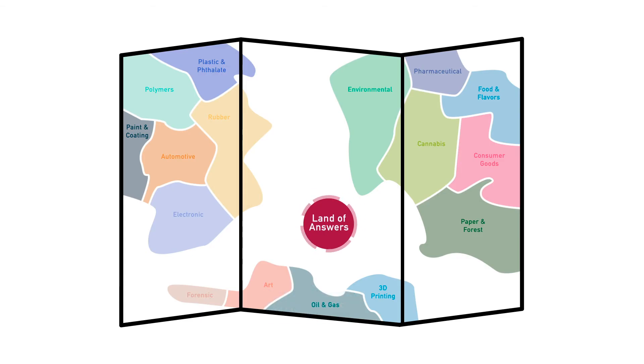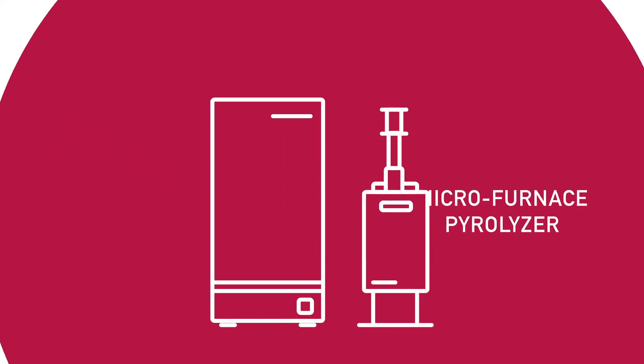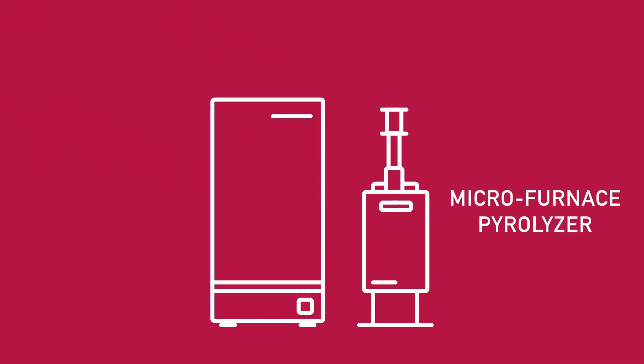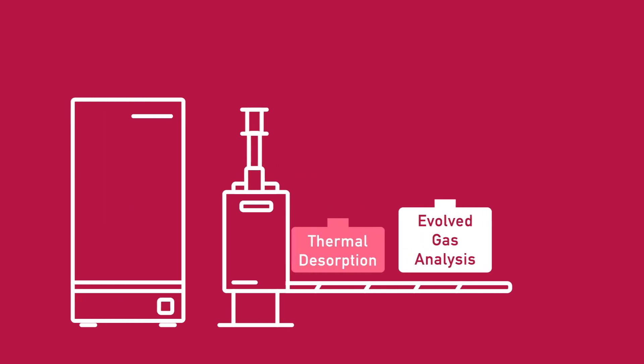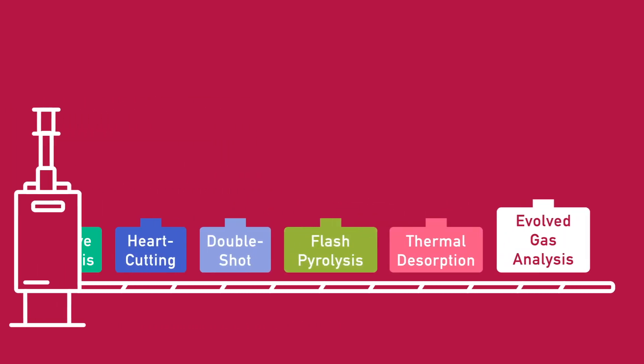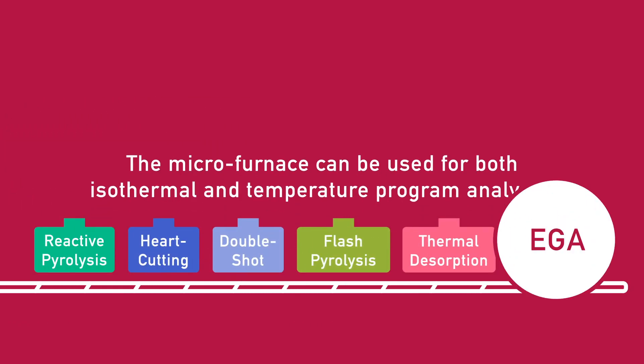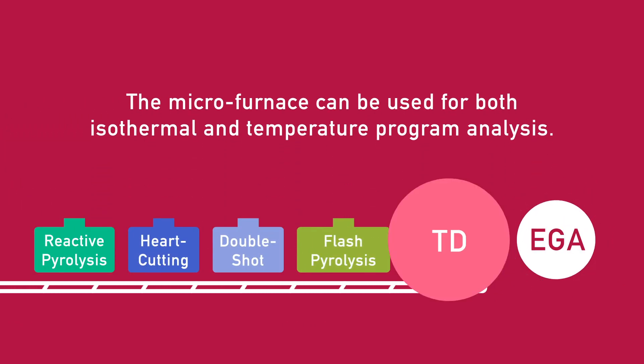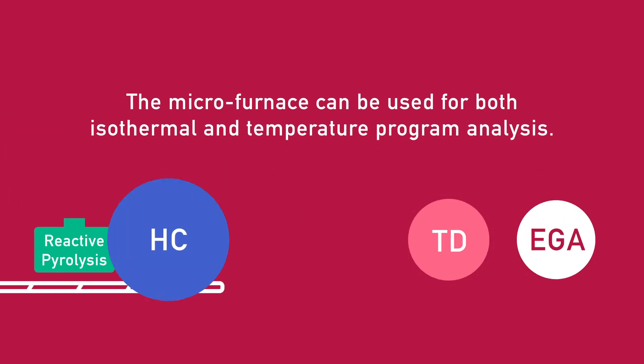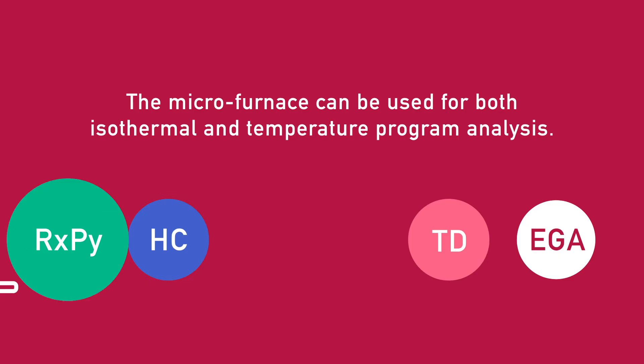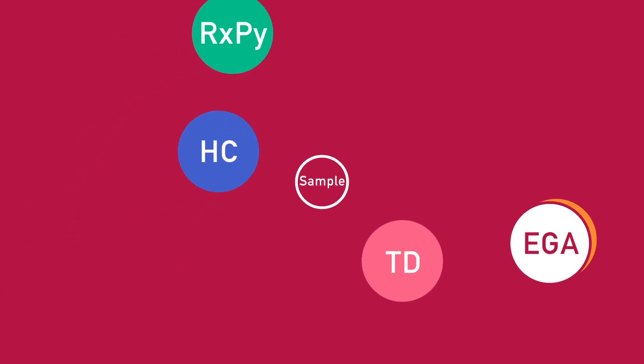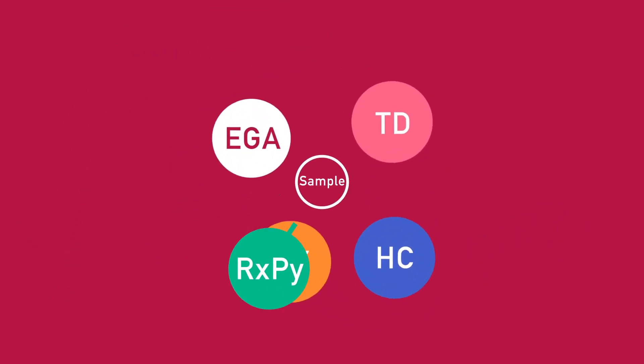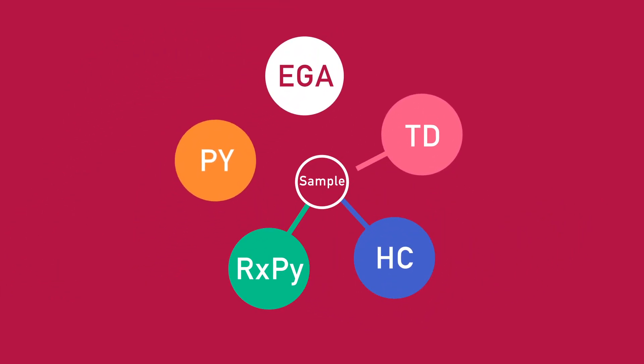The method map is created using Frontier's Multi-Mode Micro-Furnace Pyrolyzer, EGA-Pi 3030D. Unlike the majority of other analytical devices, the Multi-Mode Pyrolyzer allows you to perform multiple analyses on one single sample.